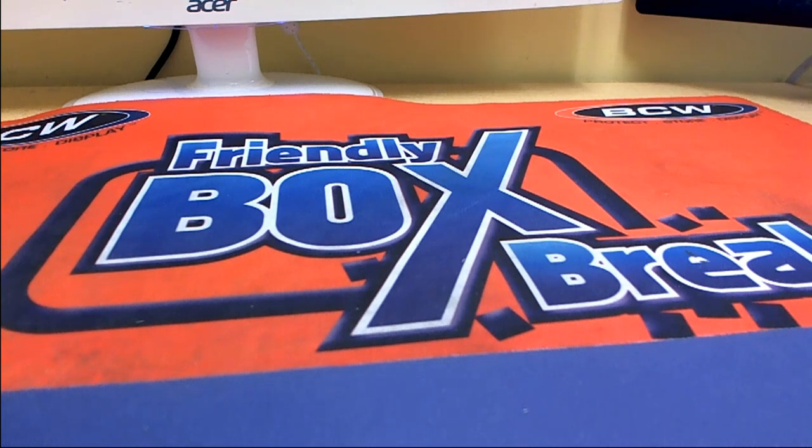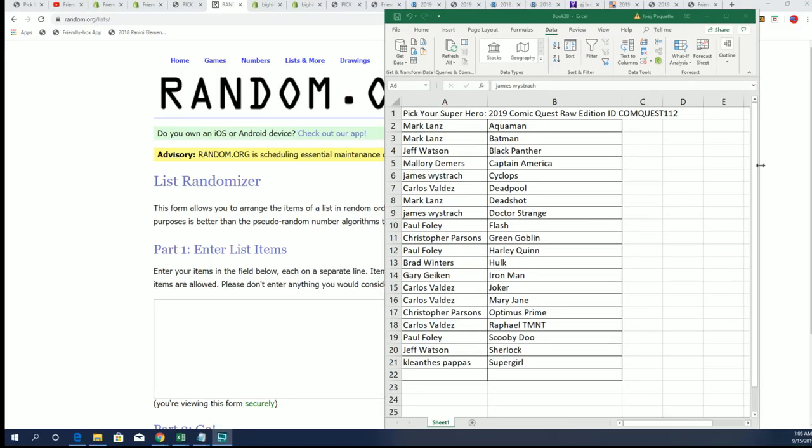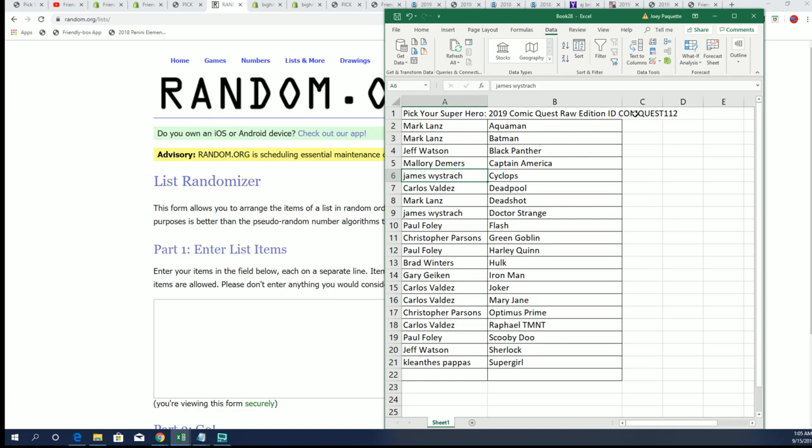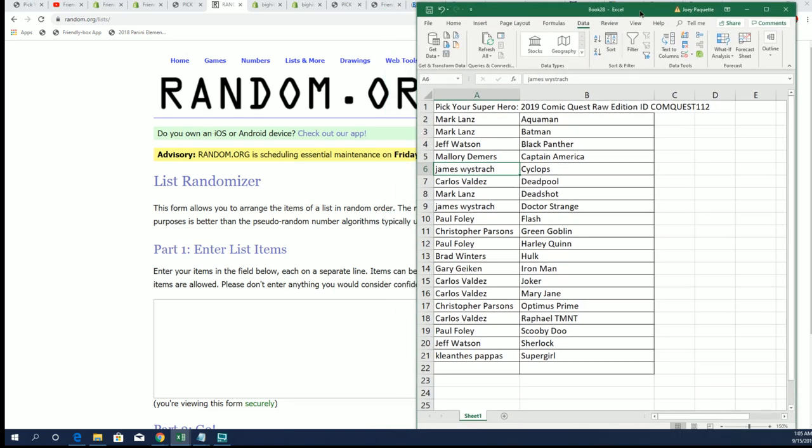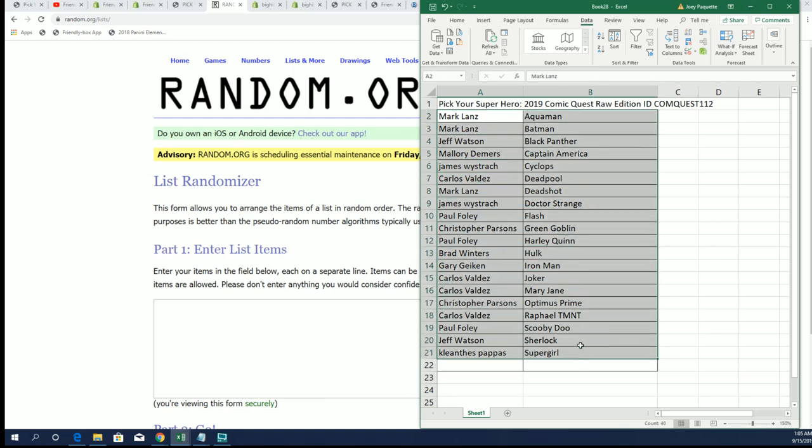Good luck everyone in this box break happening right now. We're looking for a big hit to come out of Comic Quest, and maybe that big hit is going to be a ticket. These tickets are one of the more fun things to go for when you're looking for big hits out of this type of box break.